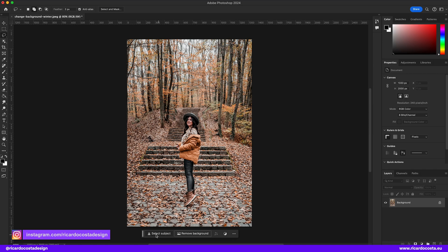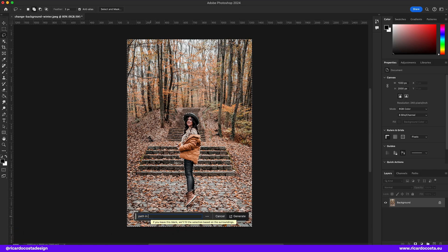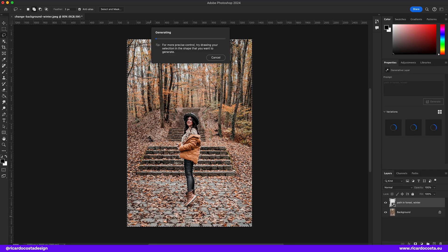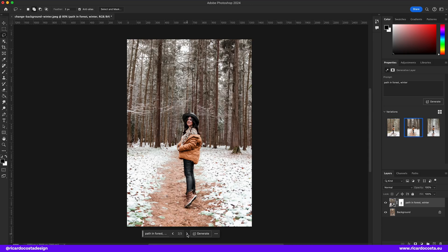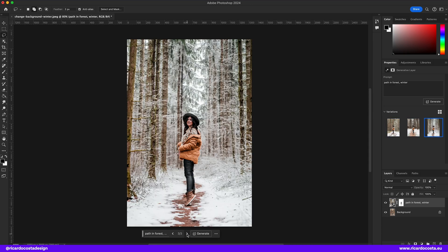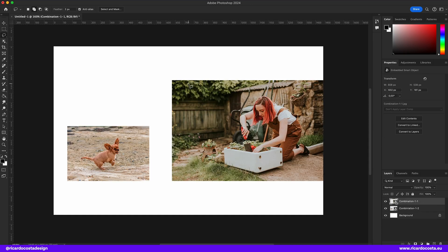This one is pretty nice — let's turn autumn to winter. Select the subject, invert the selection, and type "path in a forest, winter." Great job — it fits the perspective so well.